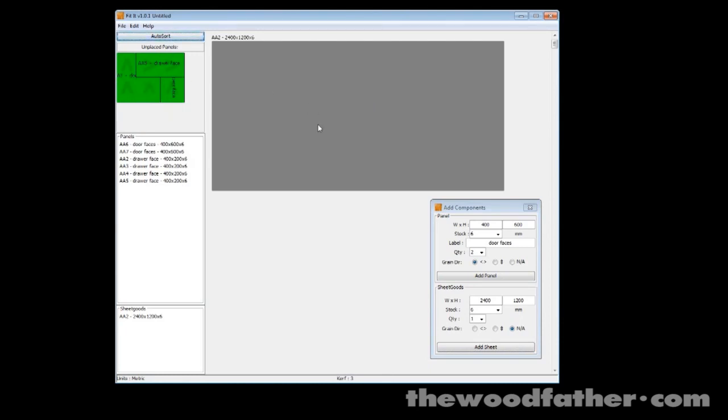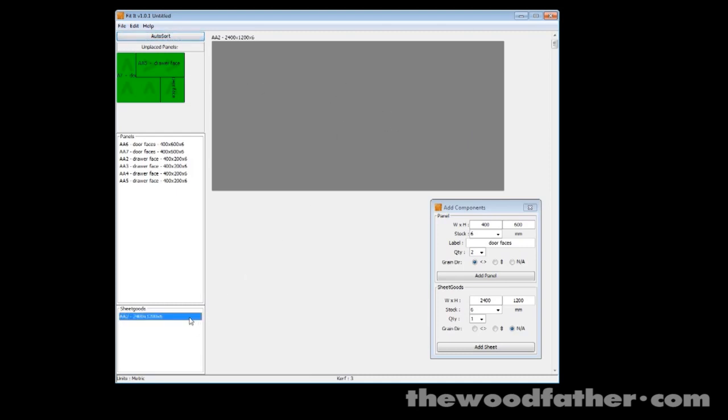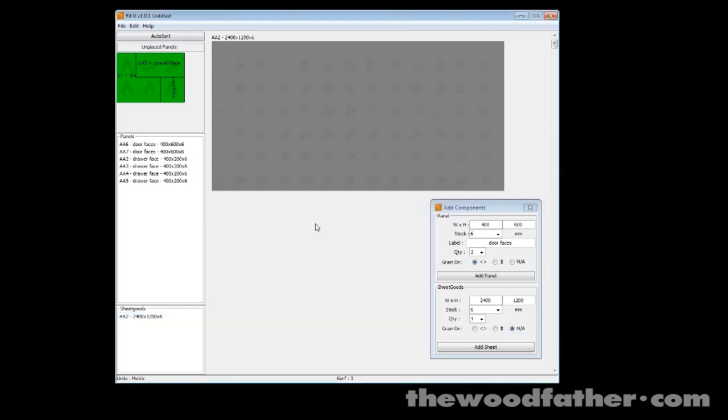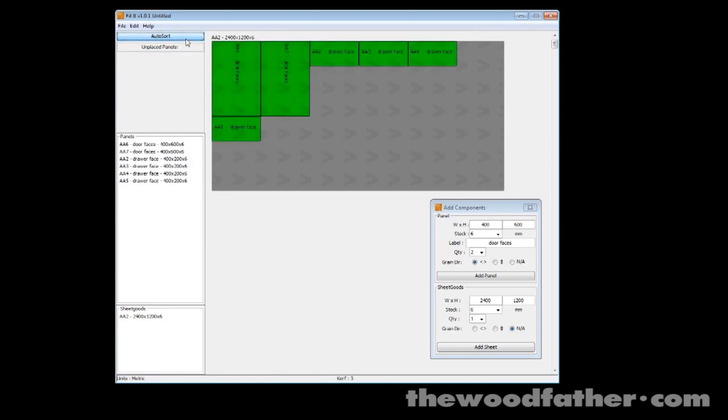Now I can click auto sort, but it's not going to put any of these panels onto this sheet of plywood simply because the plywood doesn't have a grain direction set on it. So it doesn't know what way to place them. So to fix that we'll just double click on the sheet of plywood and we'll say that the grain is running horizontally. Now you can see that the grain shows up on it and when I click auto sort it goes and places them on there.